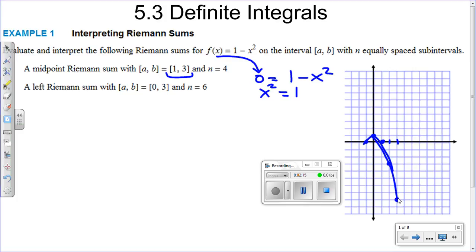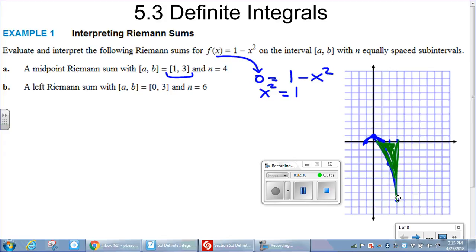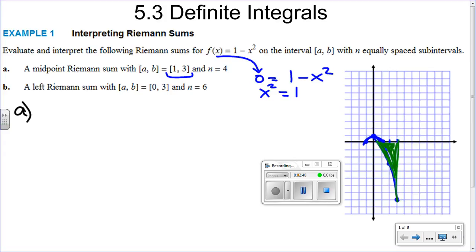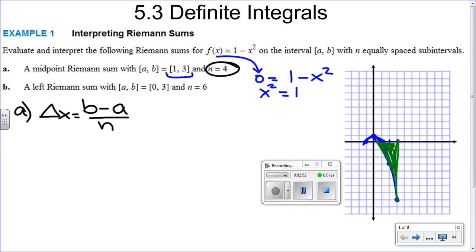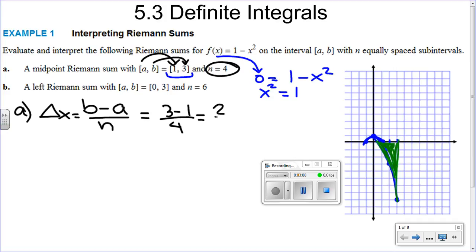The area we're going to talk about is from here to here. For part A, we're asked to do a midpoint Riemann sum with four intervals. We find delta x using the formula (B - A) / N. Here B is 3 and A is 1, so we get 3 minus 1 over 4 intervals, which gives us 2/4 = 1/2, or 0.5.